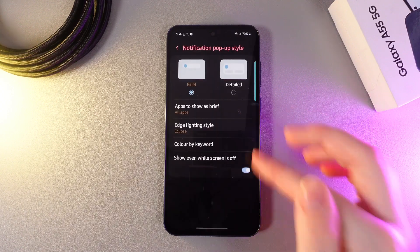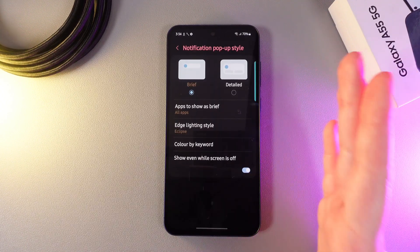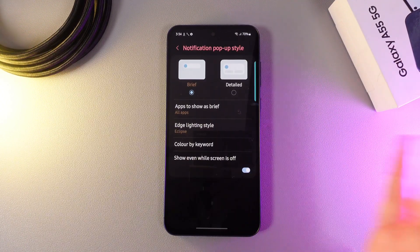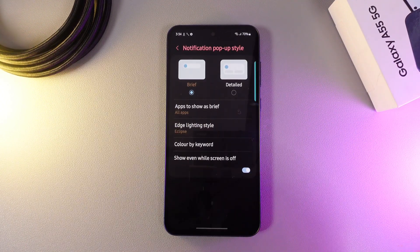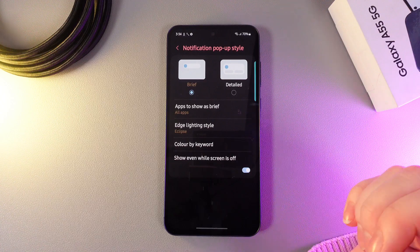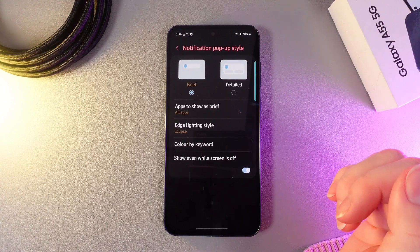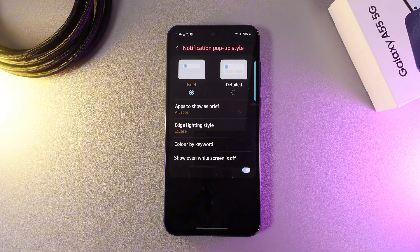Let's click done and now we have the edge lighting style set up. Now, let's move on to flashlight notifications.